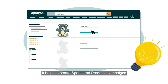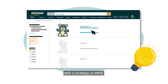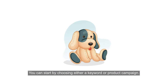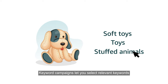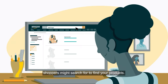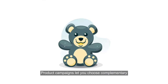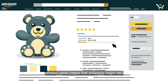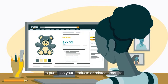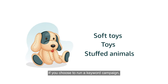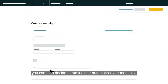It helps to create sponsored products campaigns with a strategy in mind. You can start by choosing either a keyword or product campaign. Keyword campaigns let you select relevant keywords shoppers might search for to find your products. Product campaigns let you choose complementary product detail pages that shoppers might visit to purchase your products or related products. If you choose to run a keyword campaign, you can then decide to run it either automatically or manually.